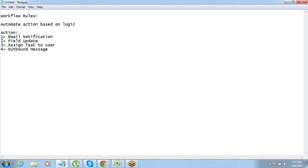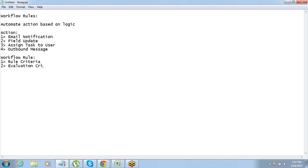We can define any one of them or multiple actions as per our requirement. So in a workflow rule, the different components that you need to define are: first, a rule criteria; second, an evaluation criteria; and third, an action. These three things you definitely have to define for your workflow rule.